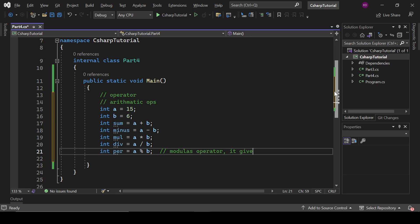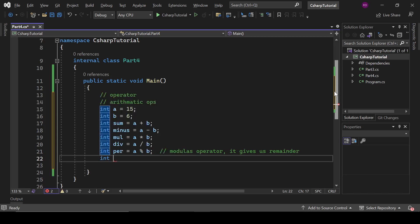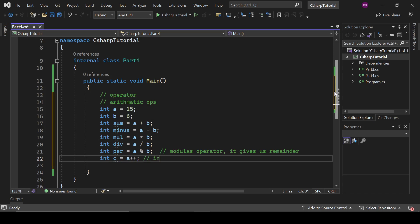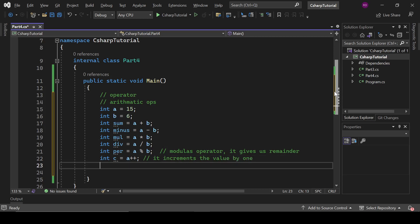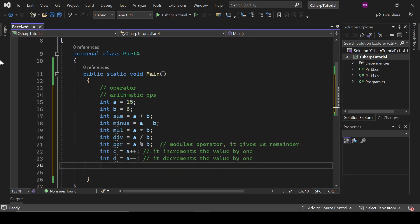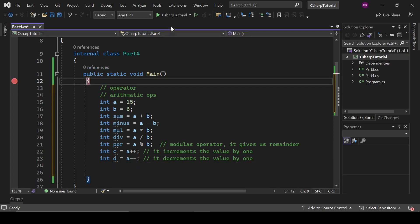We also have int percent = a % b — that's called the modulus operator and it gives us the remainder. Then int x = a++ — that's the increment operator; it increments the value by one. We also have the decrement operator which decrements the value by one. Let's put a breakpoint here and run the program.